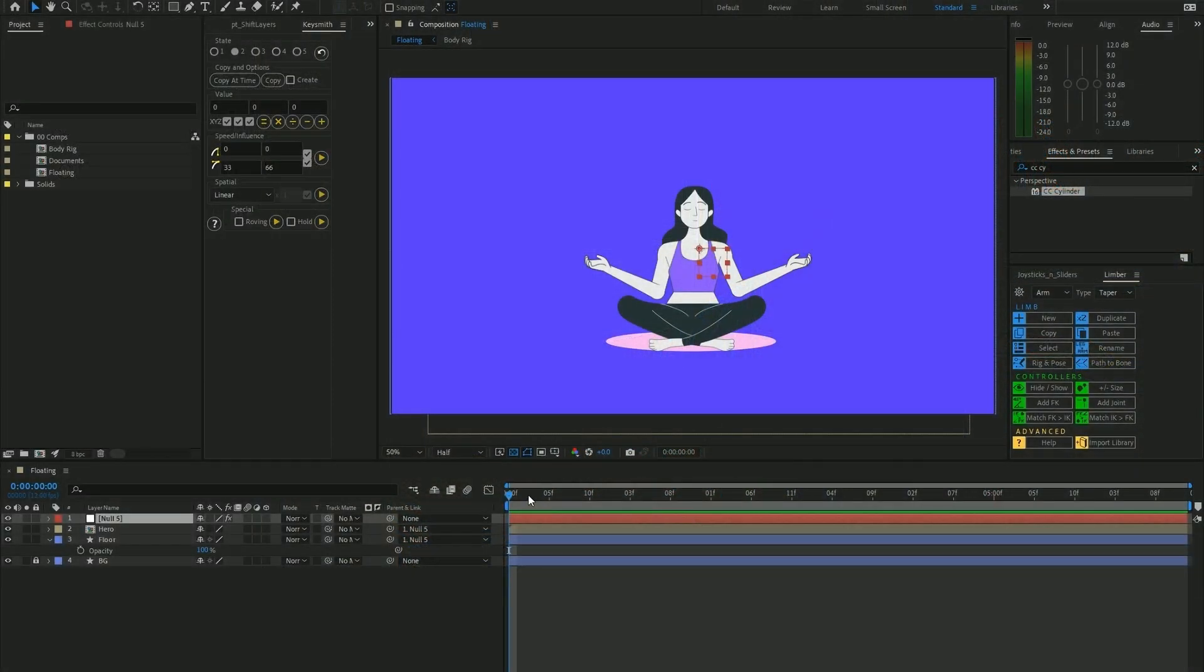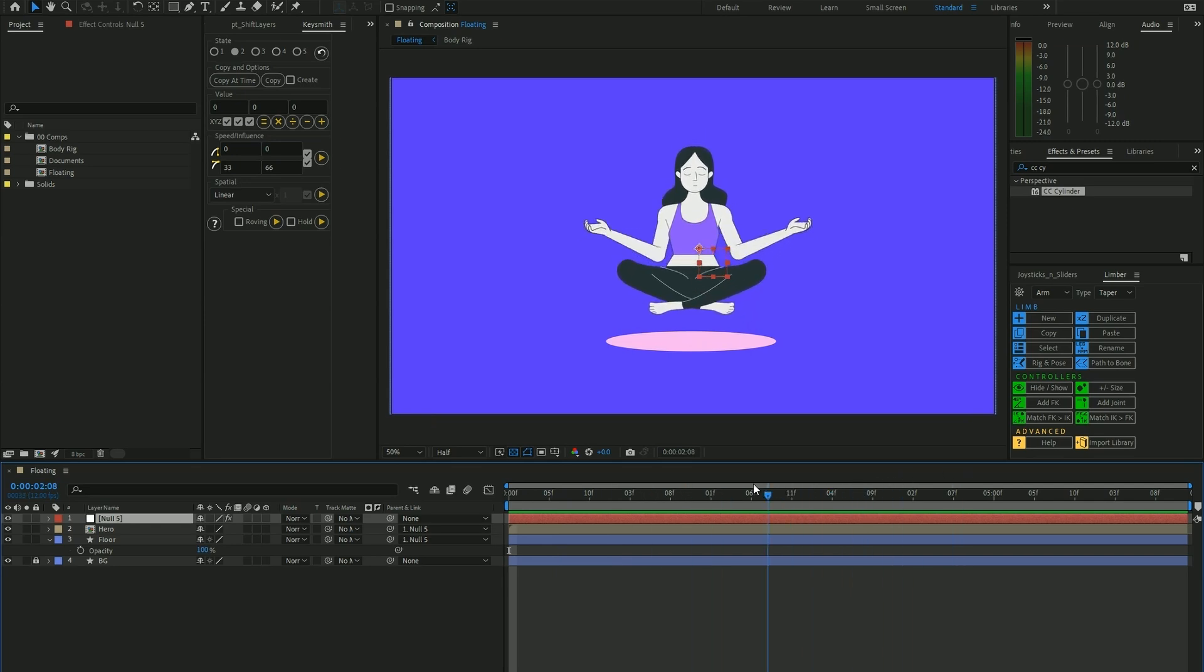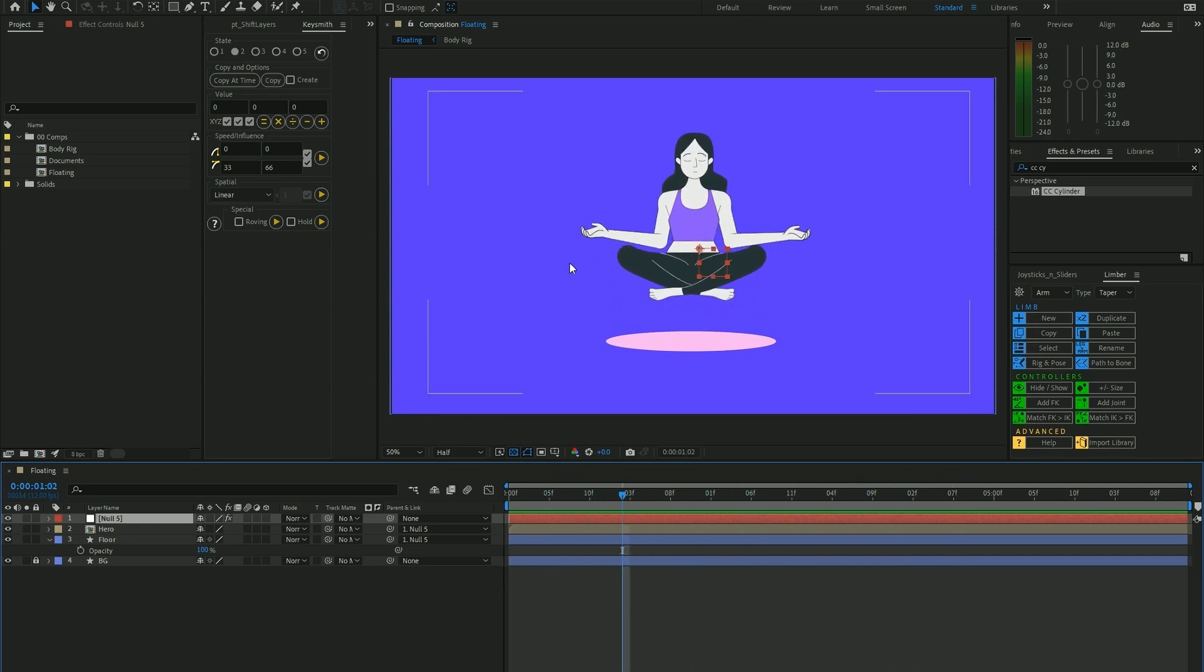All right, we're in After Effects and we've already got our hero levitating and meditating in the middle here. We're going to have these documents rotate around her to represent her victory against the day-to-day struggle of taxes and paperwork.